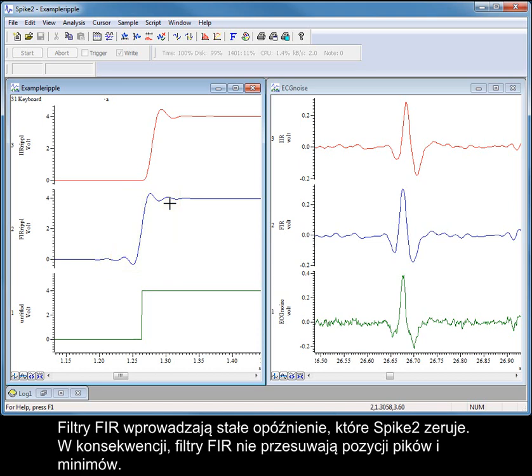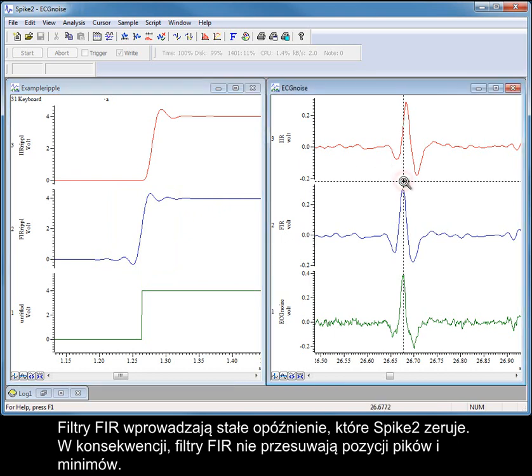FIR filters introduce a constant delay, which means the phase delay across a frequency range is zero. Consequently, FIR filters do not shift peak and trough positions.